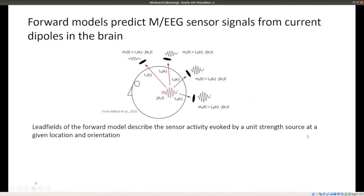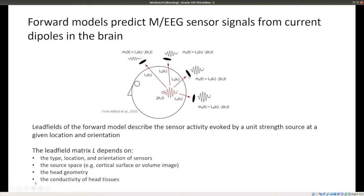One of the most important components of forward models is the lead field matrix. Lead fields define how sensor activity is evoked by a unit-strength source at a given location and orientation. For a source in the brain, lead fields at each sensor tell you what that source activity looks like as measured from each sensor. The lead field matrix depends on sensor type, location and orientation, the source space (cortical surface or volume), individual head geometry, and tissue conductivity — and it differs for EEG versus MEG.